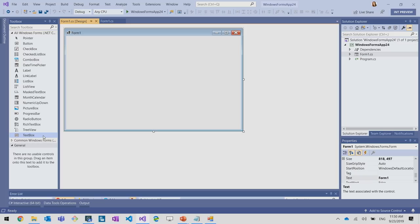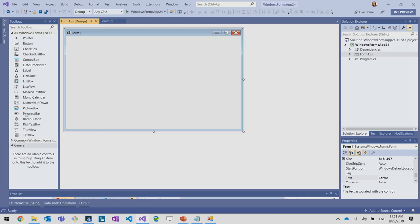Of course, by the GA of WinForms designer, we will be at functional parity with the traditional framework designer. So all controls will be there, and you will have a seamless experience of porting your apps to .NET Core. Right now, it's just those guys.